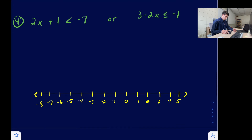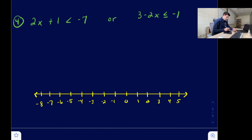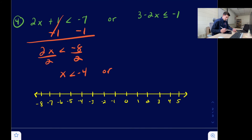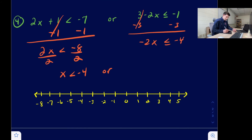In our last example we have an OR inequality. These are already separated, which is how we write OR inequalities, and we solve each one at its own pace. Subtract one from both sides and we get 2x is less than negative eight. Divide both sides by two, so x is less than negative four. Now for the other inequality, subtract three from both sides. We get negative 2x is less than or equal to negative four. Divide both sides by negative two. Remember, when dividing by a negative in an inequality, we flip the sign.